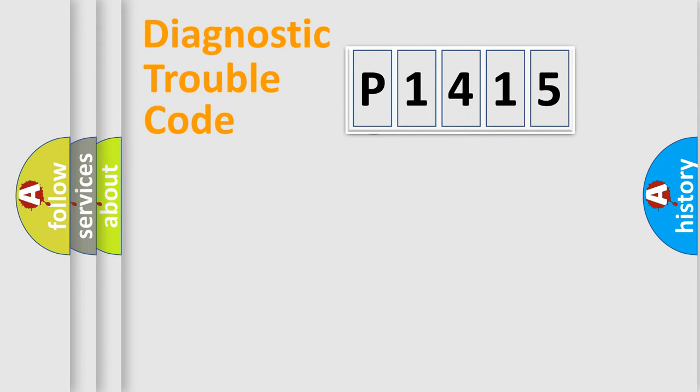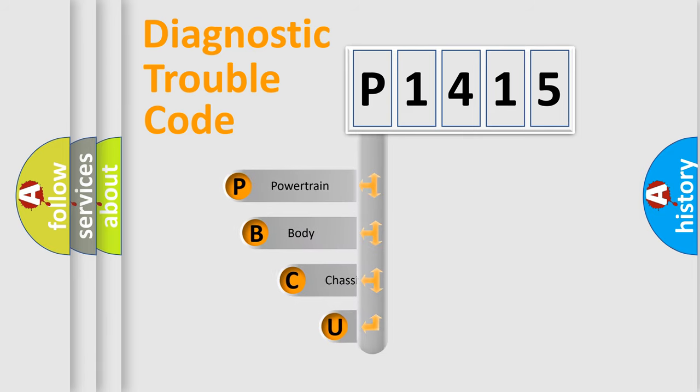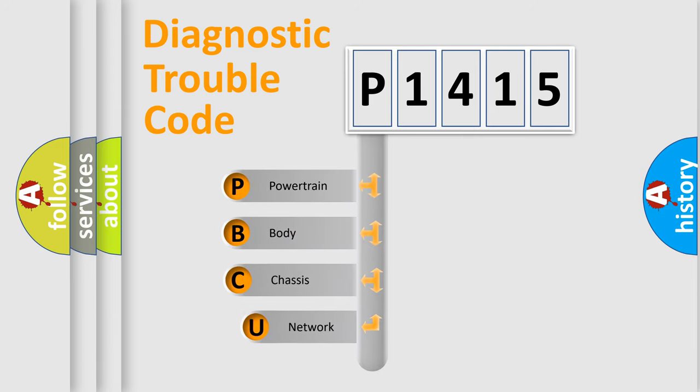First, let's look at the history of diagnostic fault code composition according to the OBD2 protocol.